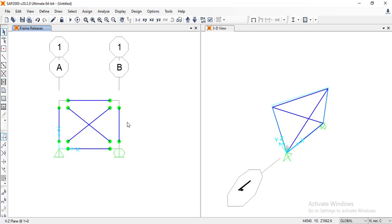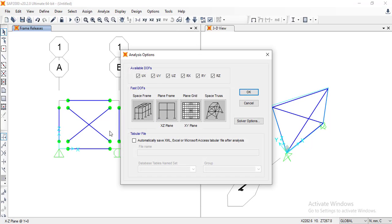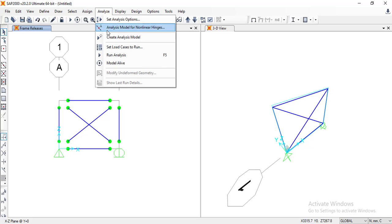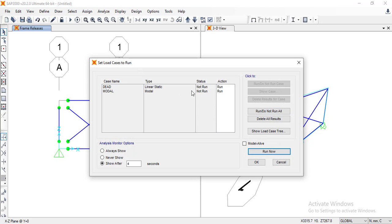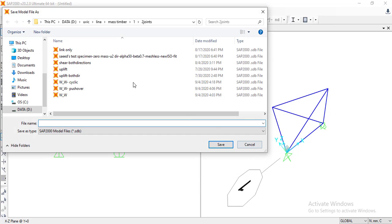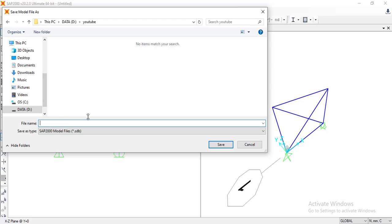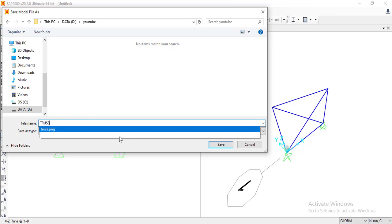Now it's ready to solve. Go to analyze, set analyze options — it's a 2D frame so I will set it to plain frame. Then go to analyze again, set load cases to run, and we want to run only the dead load. I will click 'do not run' for the other case, then run the analysis. I'll save it in the YouTube section folder as 'truss'.